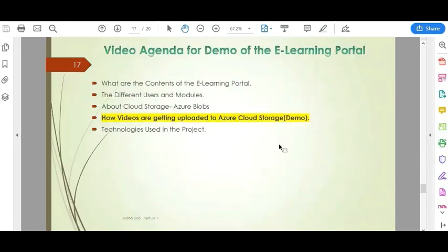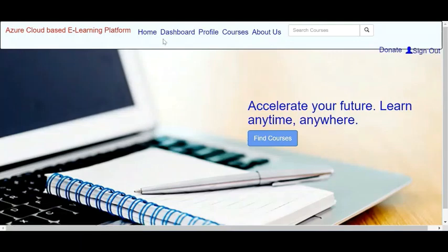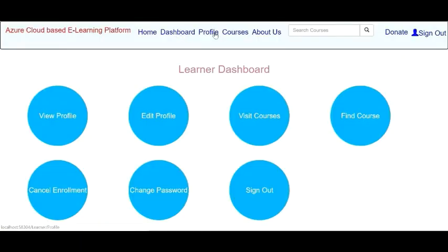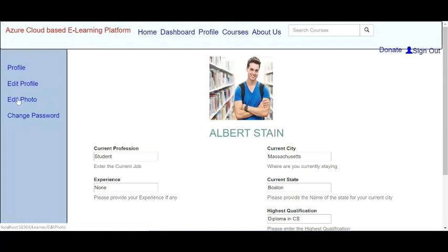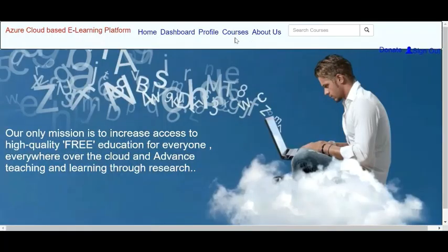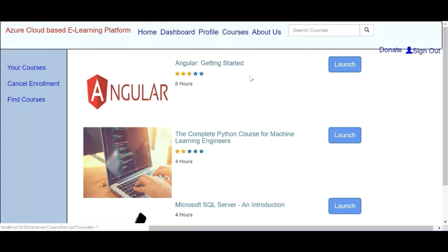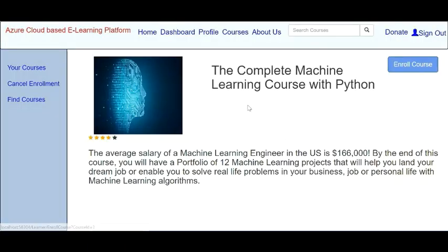Next, I will give a demo of how the project works. First, let me log into the portal as a learner. This is the homepage of the learner — here we have the dashboard, profile, edit profile, edit photo, change password, the About Us page, and the Courses page. These are the courses the learner has already enrolled in. You can also find courses that are not yet enrolled — if you select a course, you can view its details and click Enroll to enroll in it.